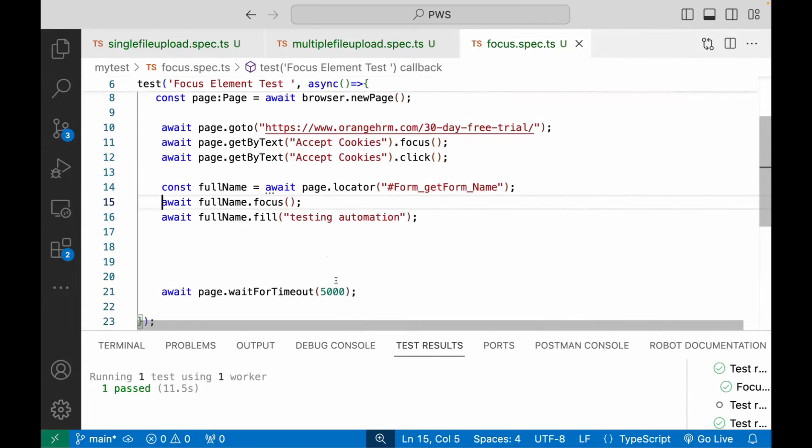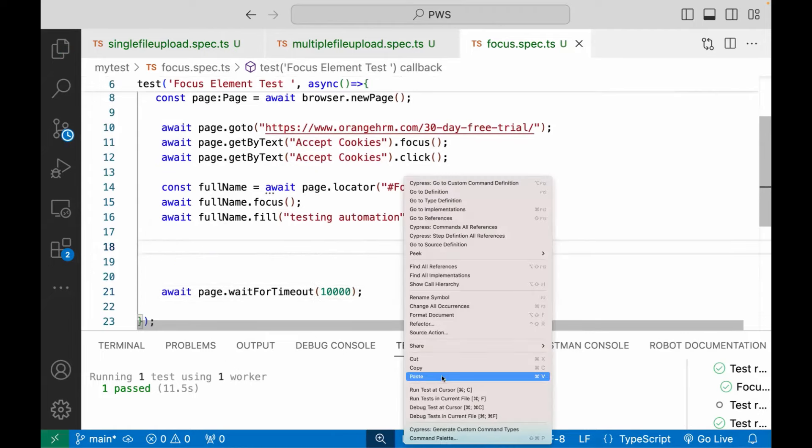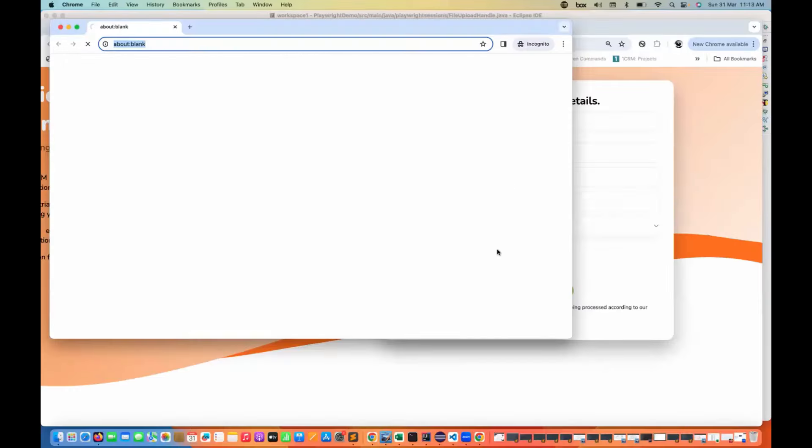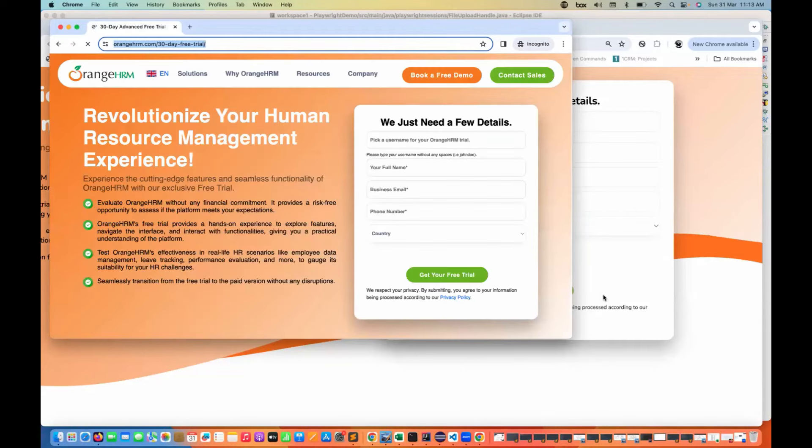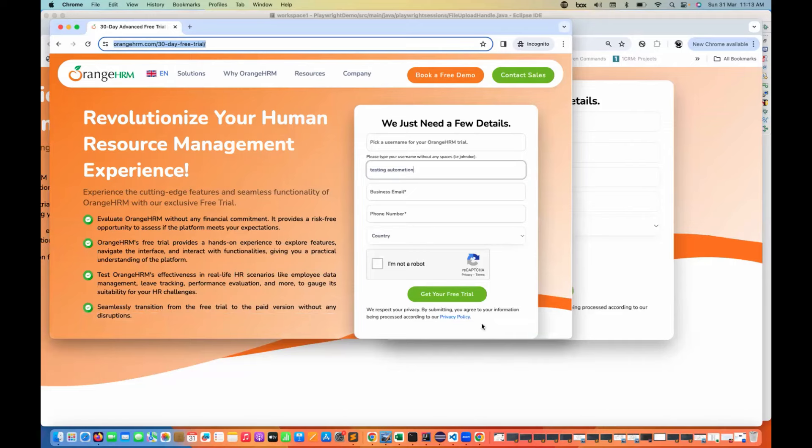And then I'll close the browser after 10 seconds here. So let's run it again and let's see. So first I'm talking about accept cookies, which will sometime it comes over here. See, it's immediately removing the cookies and then entering the values here. And then after 10 seconds, it will close the browser. Perfect.